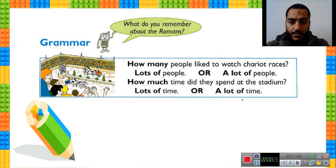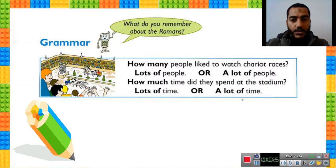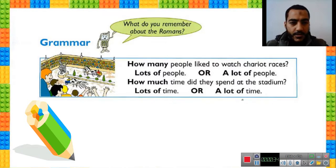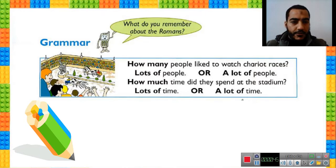Moby is saying here: what do you remember about the Romans? Do you remember the Romans from our last reading session? We were talking about the Romans. Who are the Romans? The Romans are the people who lived in Rome in the past.